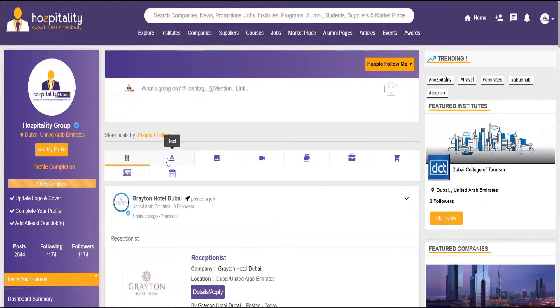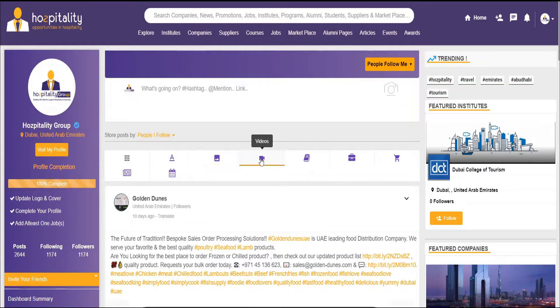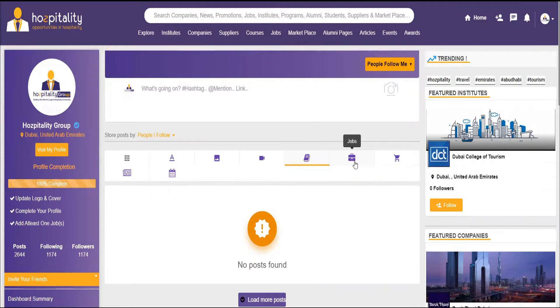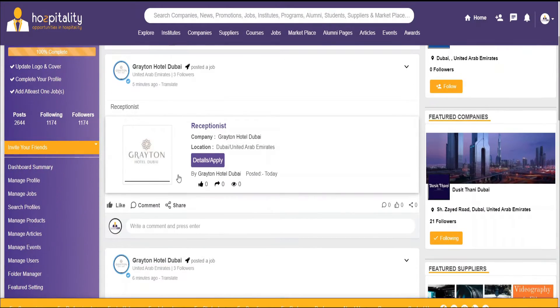You can take a look here at your conversations, photos, videos, courses, jobs, the marketplace, articles, and events.